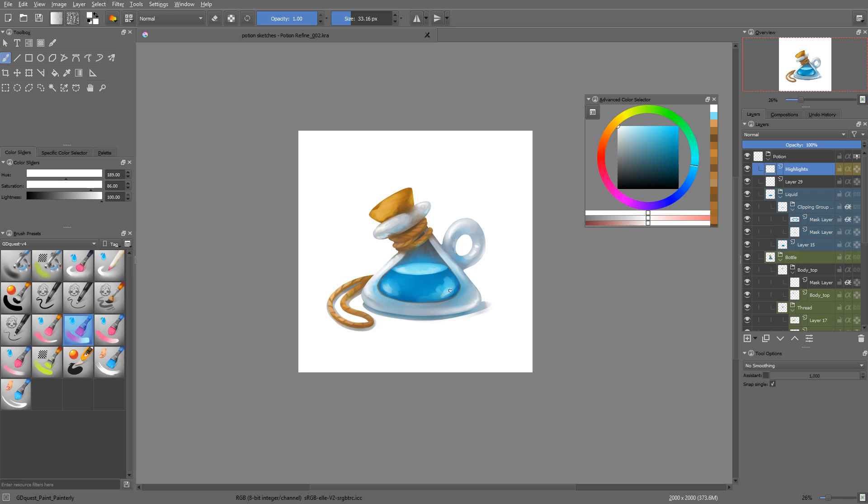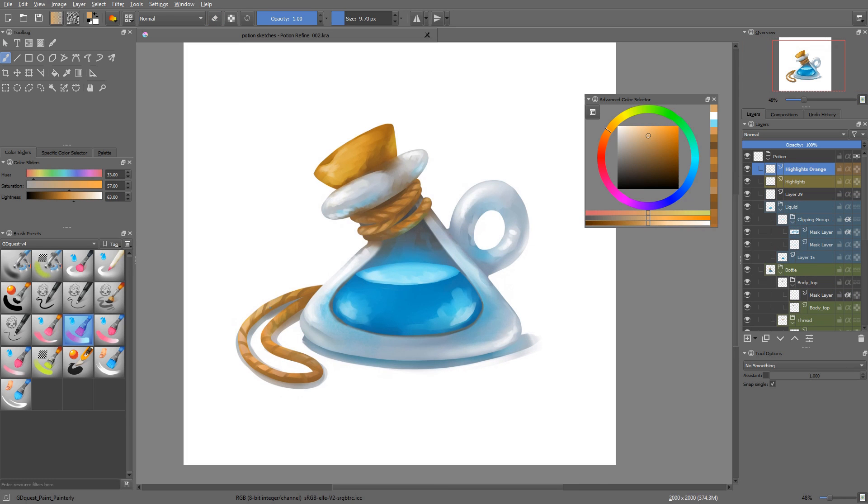You need to develop a good sense of form and lighting to have a mental model of your object. This is something you learn by painting, observing objects in nature, and looking at reference pictures. And that wraps up the specifics of refining a game asset. Now, it's time to move on to polishing.